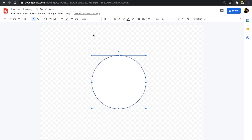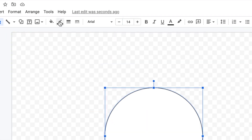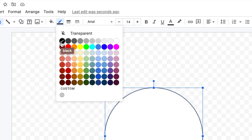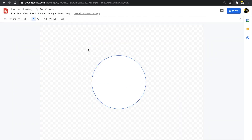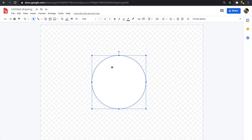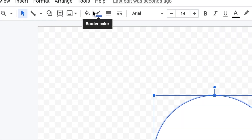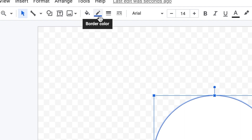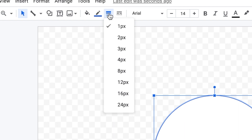I can also change the border around the circle. Right now I have a thin black line — I can change the border color using the border color button, and I can change the thickness using the border weight button. The way I think of it: the paint bucket is the inside fill, the border color is the outside color, and the border weight is the thickness of that outside line, measured in pixels.